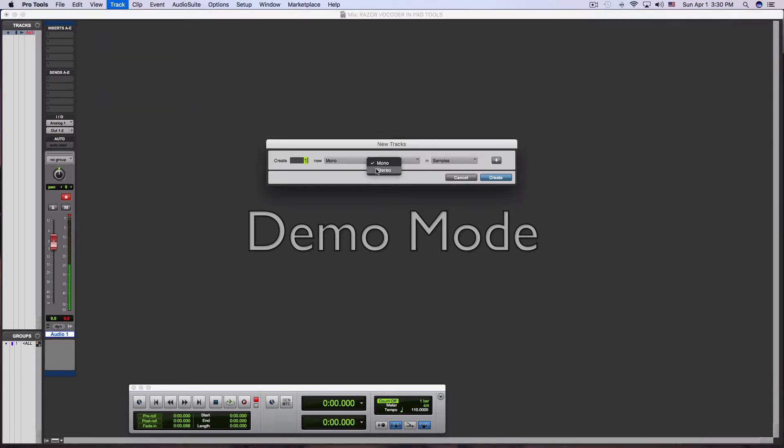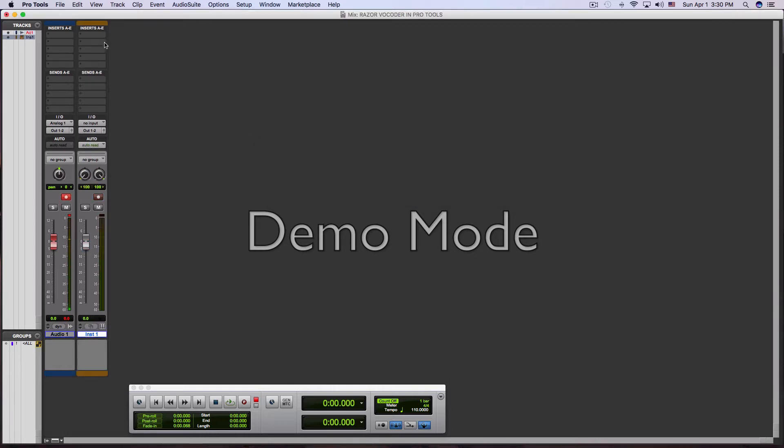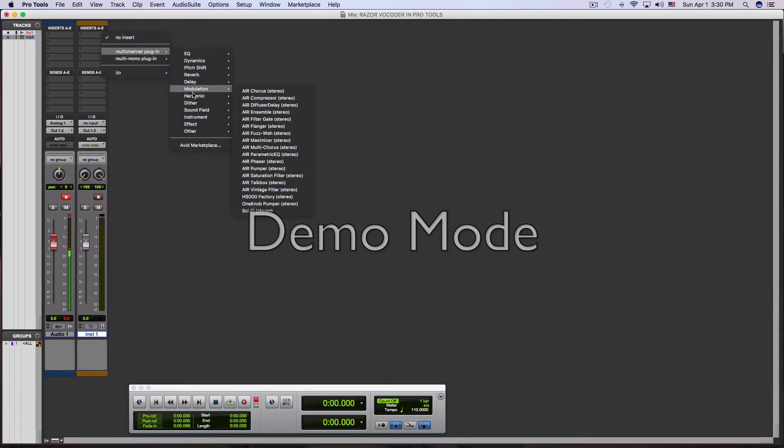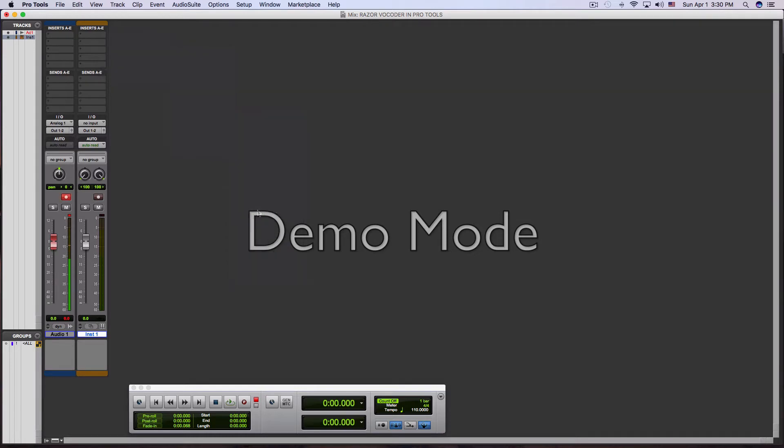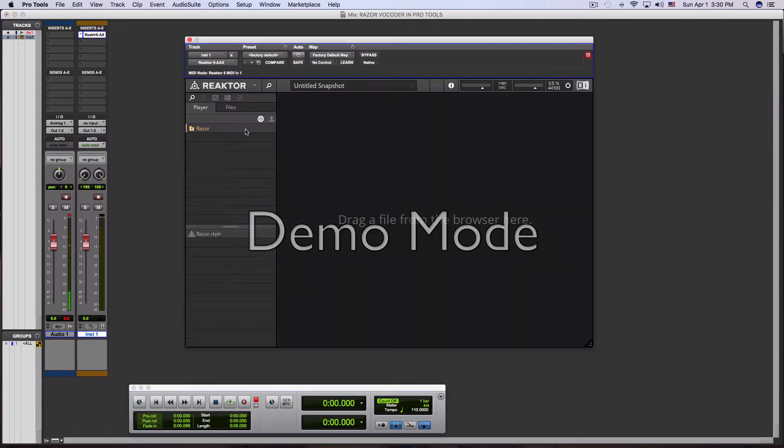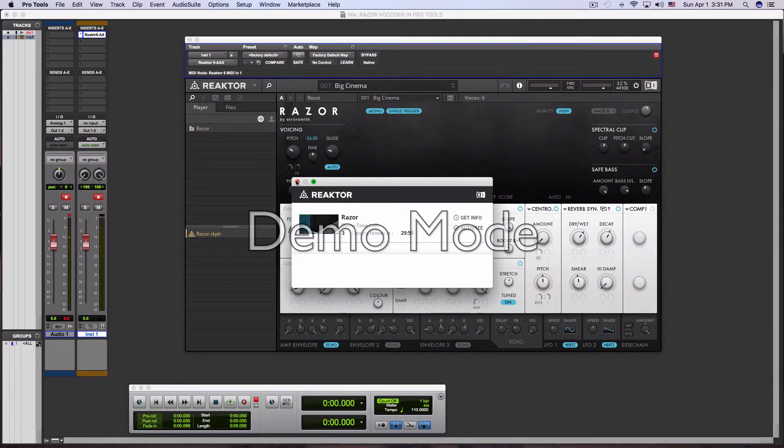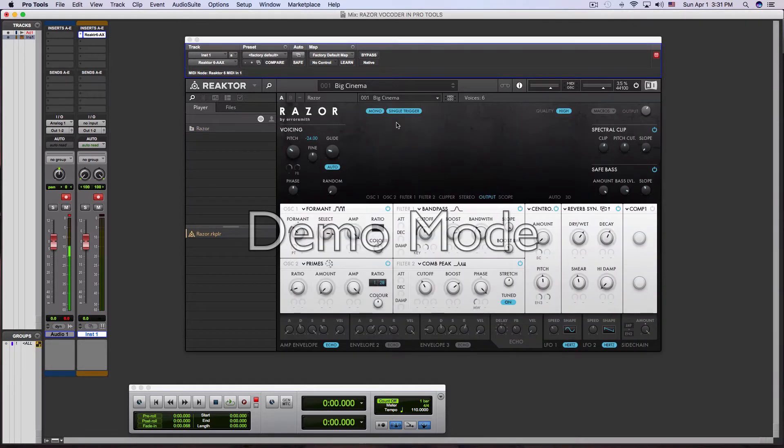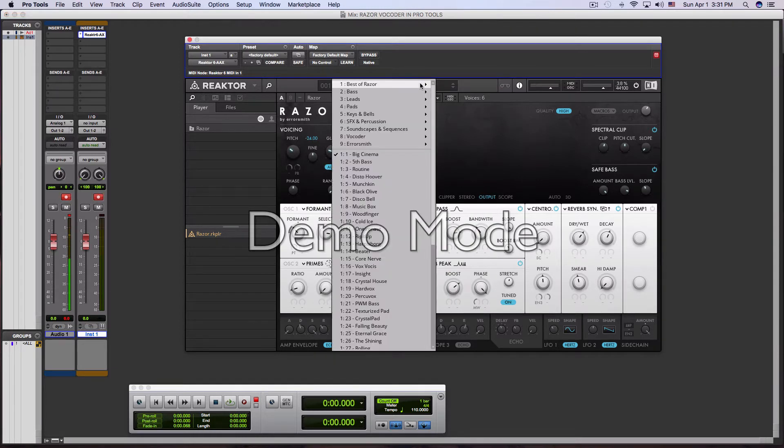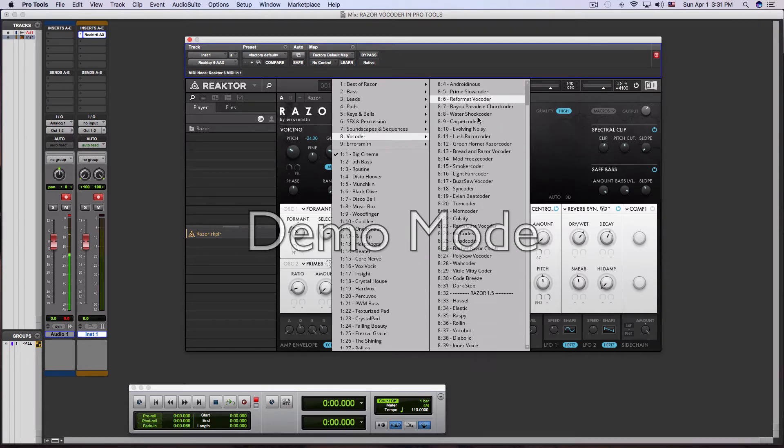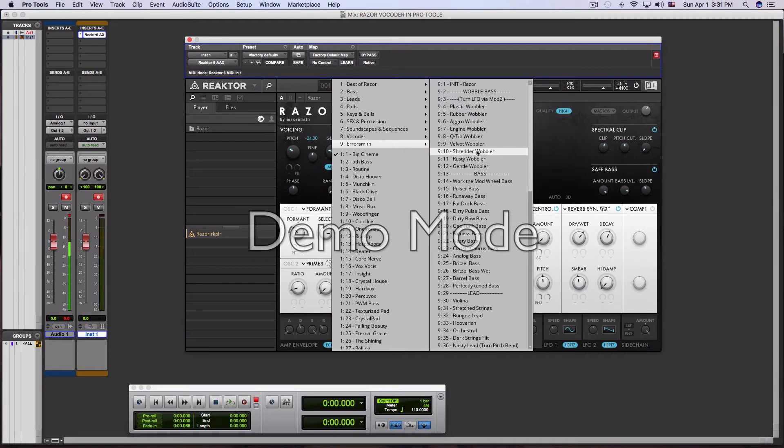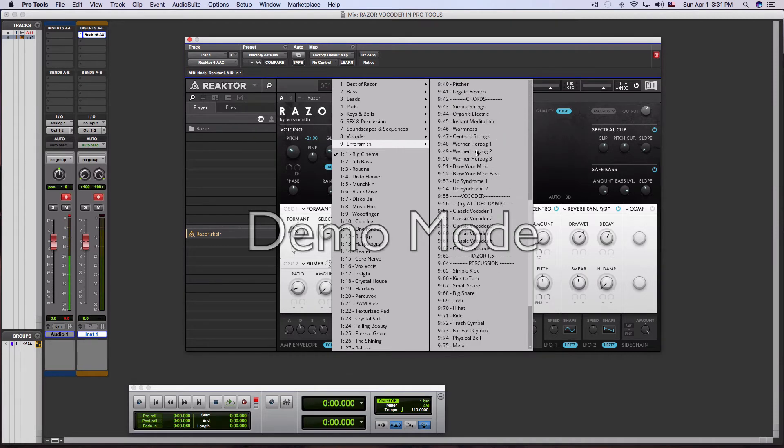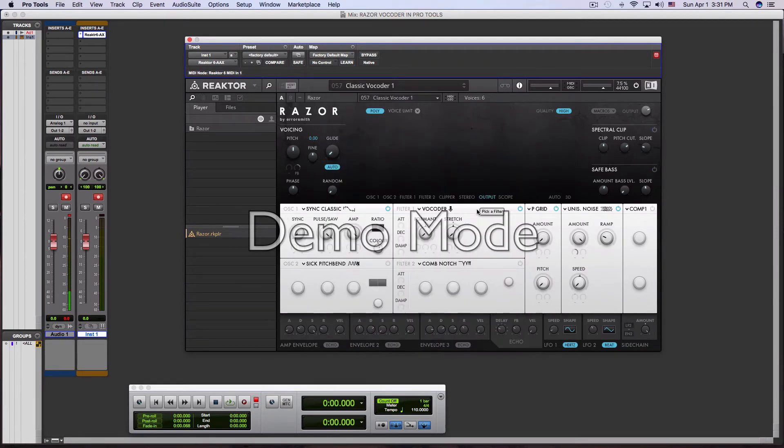First of all, a stereo instrument track. So we're going to pull up the Reactor Player. And inside of Reactor we're going to, of course, pull up the Razor plugin. And Razor has a ton of great high quality vocoder presets for you to choose from, so you should check all those out. He did a great job with this. The one I'm going to use is one that he calls Classic Vocoder. So Classic Vocoder selected.